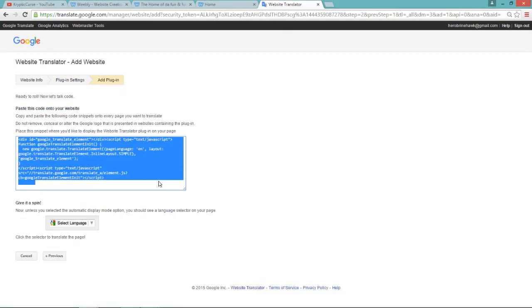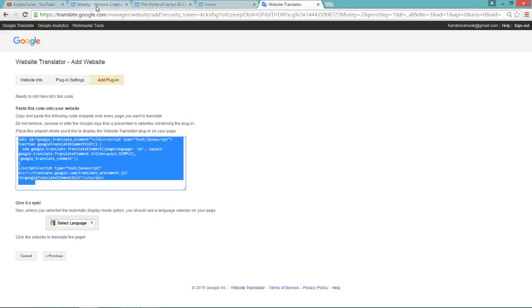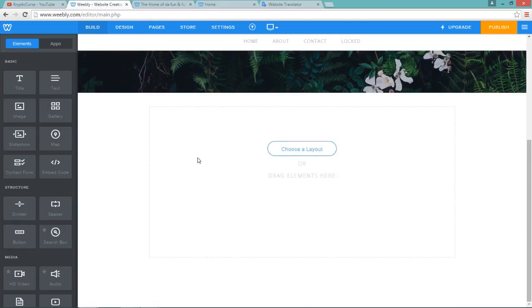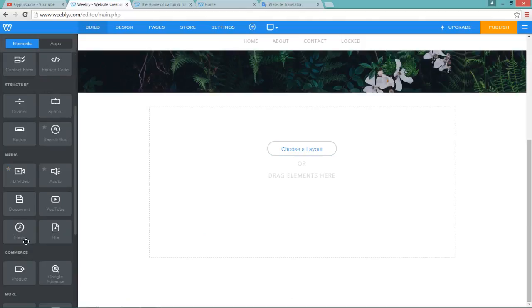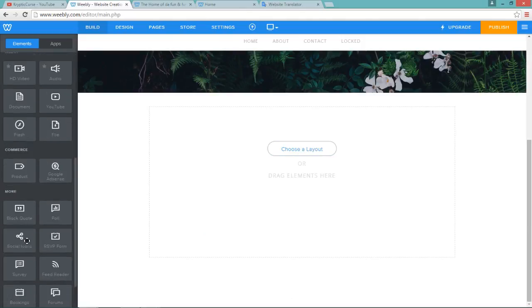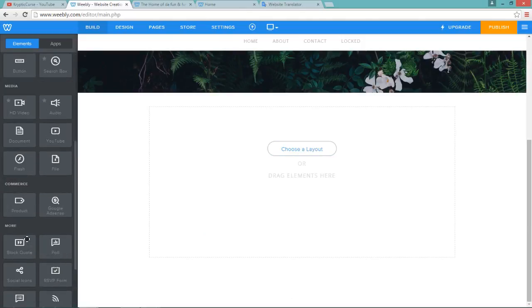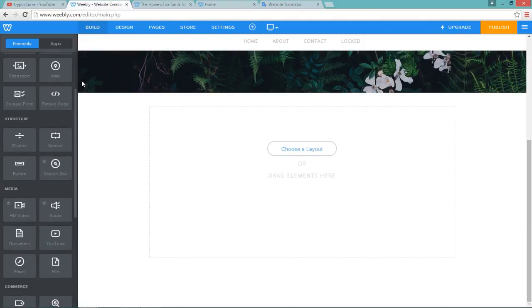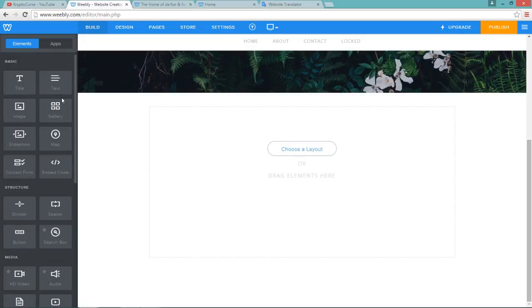So when it says paste code, you don't just paste it, it's an HTML code. So what you do is you copy it, and then you go back to your editor. If you're using Weebly, and in this case I am, you go down to embedded code, which is under basic.